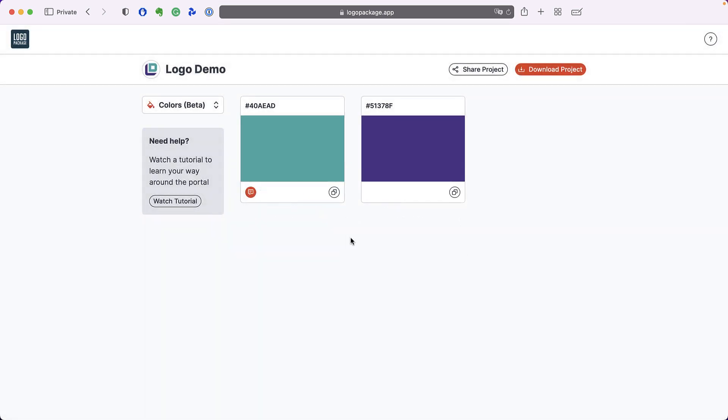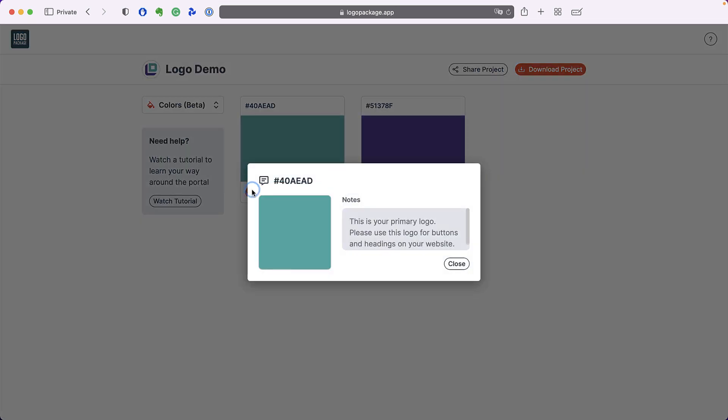Colors can also have notes. Open the note for a color to get more information about that color.